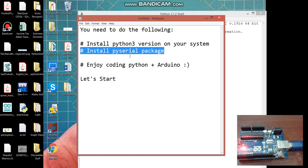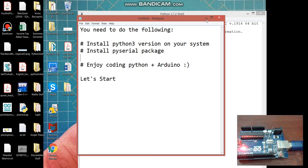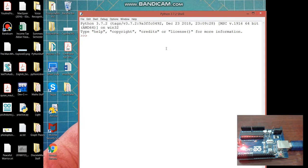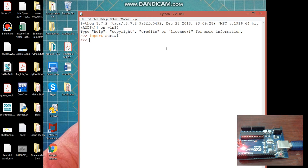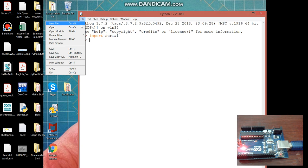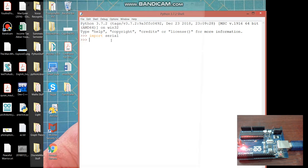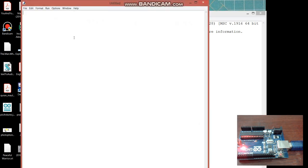Let me tell you about the verification that you have successfully downloaded and installed this pyserial package. For that you need to write import serial and press enter. If you are getting no error, it means that you have successfully installed that pyserial package on your system. Let's quickly save the file and start coding in Python.